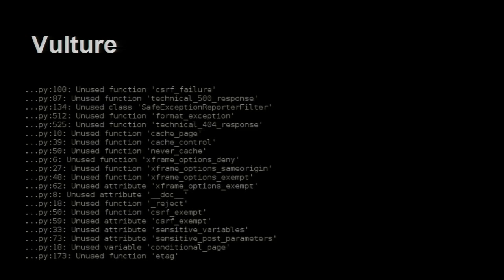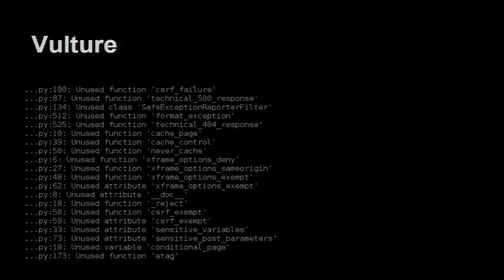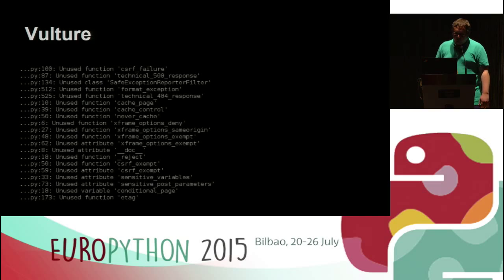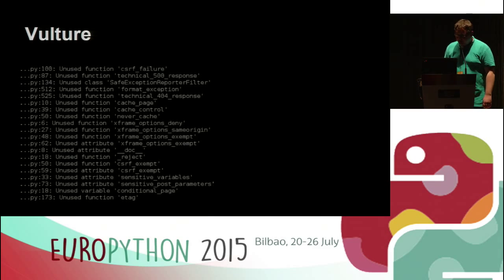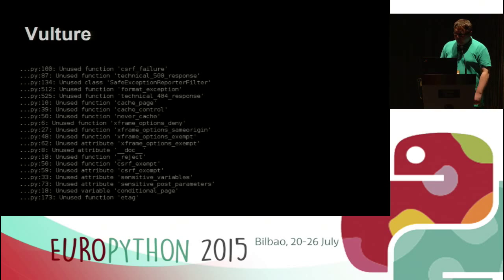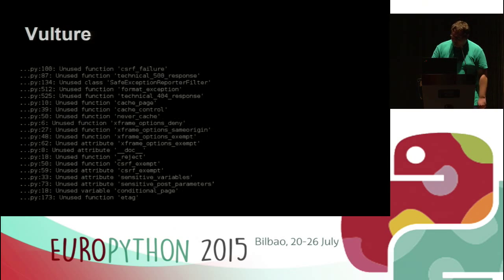Vulture is a tool that checks for dead code — code that is not used. As I said when talking about PyLint, it can always fall into the trap of a class that is defined but used by some magic, or attributes set with magic methods. With Vulture you need to be extra careful because it doesn't have many configuration options, so you can't easily ignore things you know will fail. It's somewhere between art and science to determine which functions are really not used. I recommend it, but you can't follow it blindly.